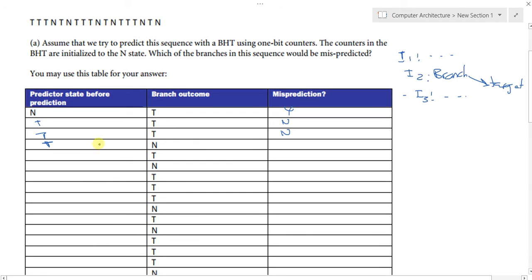In the next case we start with predictor state 'taken,' but the branch outcome is 'not taken.' The processor will flush the next instruction and re-fetch the correct instruction into the pipeline — so this is yes, mispredicted. The predictor then moves to 'not taken.' With predictor state 'not taken' and branch outcome 'taken,' that is yes, mispredicted. Then predictor 'taken,' branch 'not taken' — yes, mispredicted.